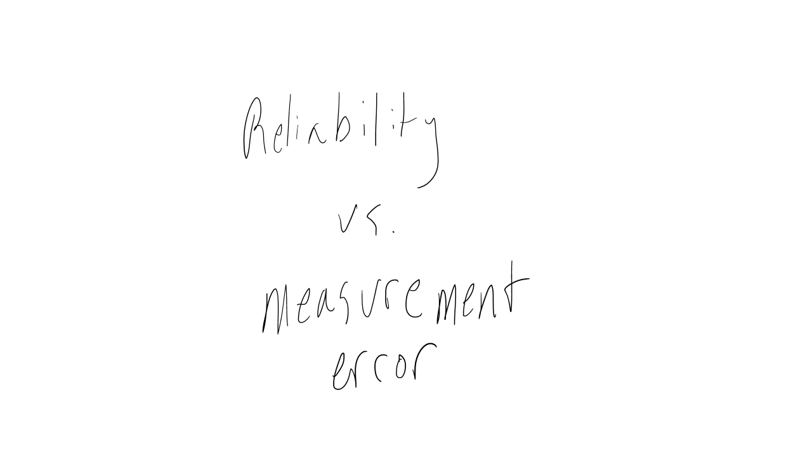Then we ask them again, and they still say they had six. This is reliable. Reliability has nothing to do with the amount of measurement error or the validity of the measure. It only has to do with whether the measure gives us consistent results when repeated over time.